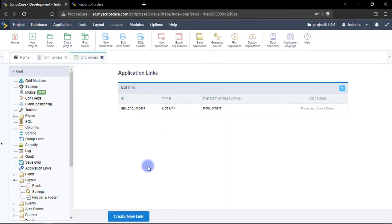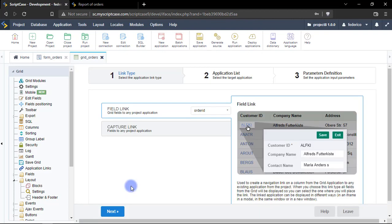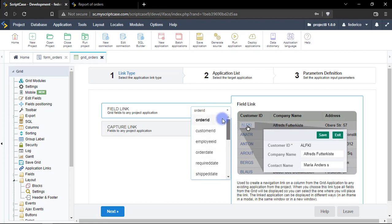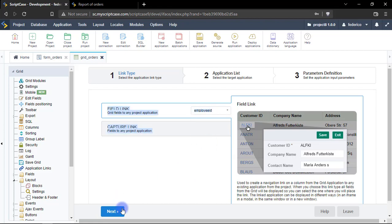Okay so now I will create a new link, just click here and from here we can select from which field we are going to link the other application, in this case I will be working with employee ID, next here.